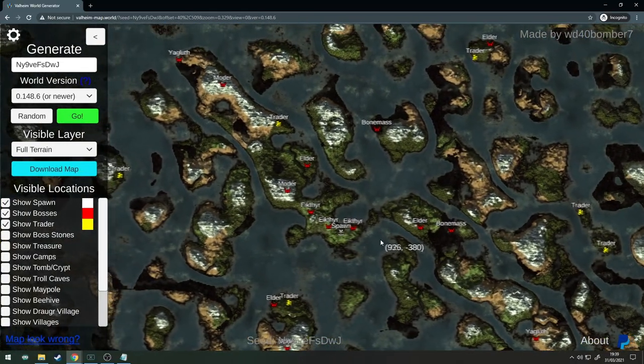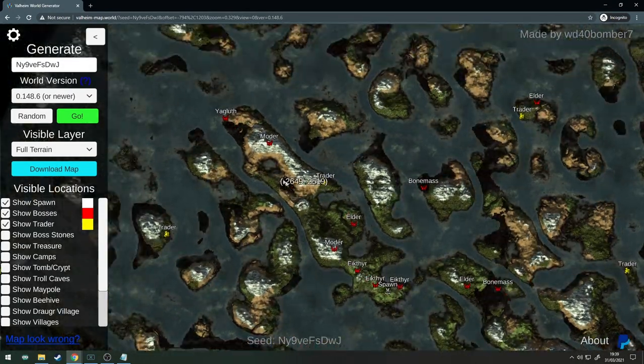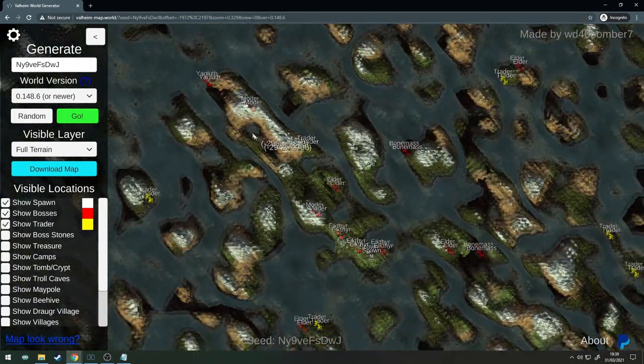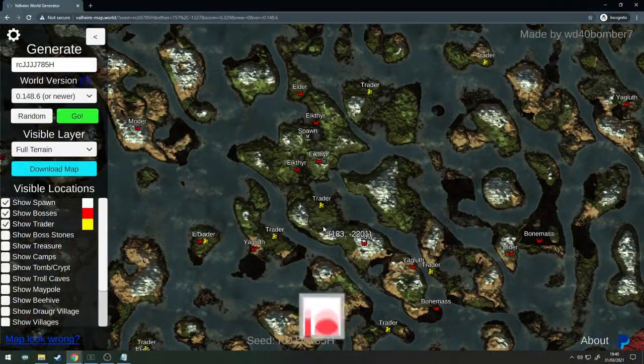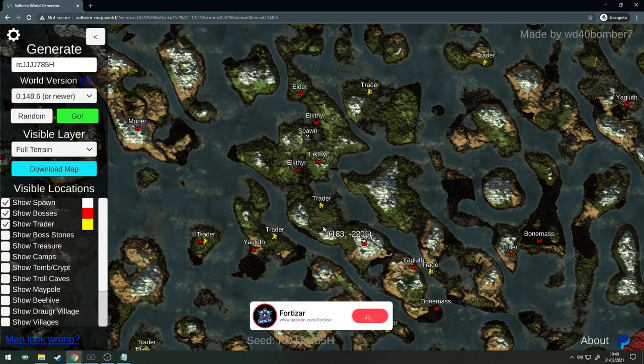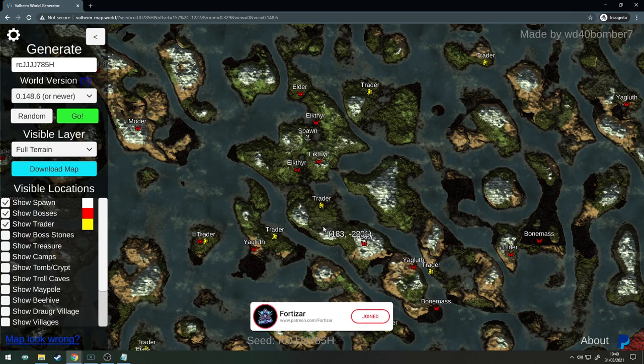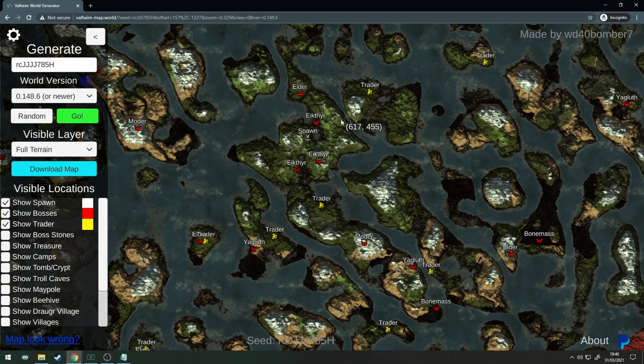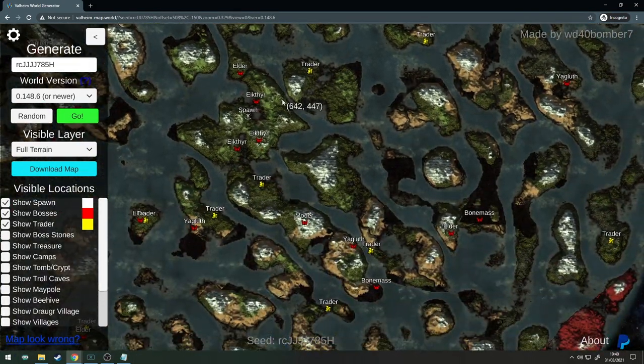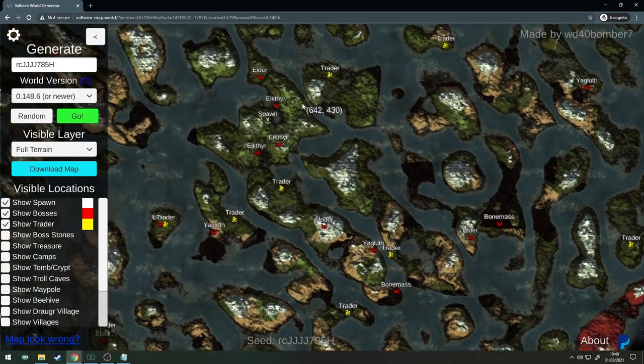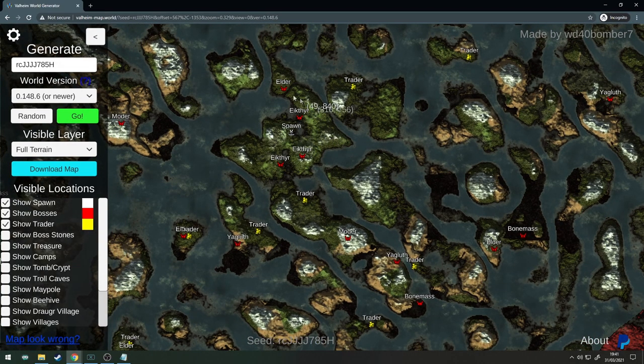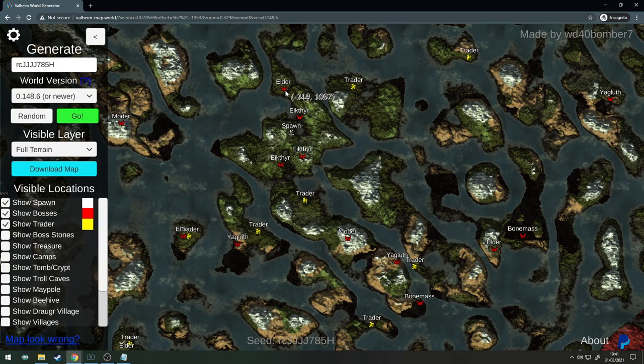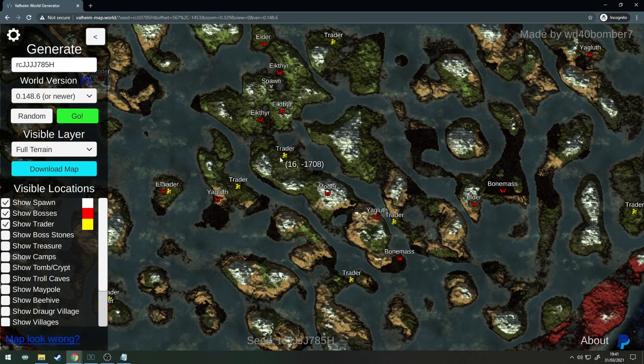Here's seed number five, it's an absolute gem of a seed. I really do like it. Let's just cover what we got going on here. You've got your spawn here, obviously got your Eikthyr around you. Have the Elder to the north, nice and simple. To the south of the spawn you have the trader.